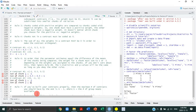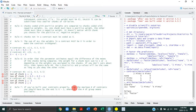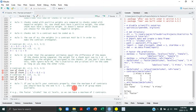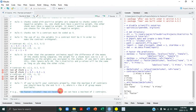Rule number seven: if you've built your contrasts properly, the maximum number of contrasts you should have is k minus 1, where k is the number of group means available. Our alcohol predictor has three levels — three group means — so we can only have two contrasts.